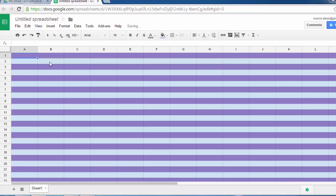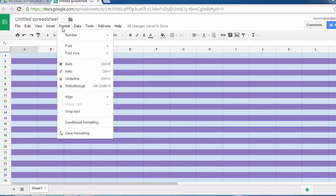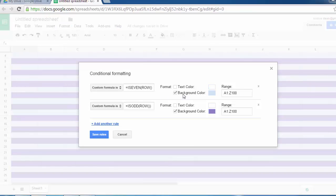So that's how this alternate colors can be set. You can go back again into the Format and change the color.